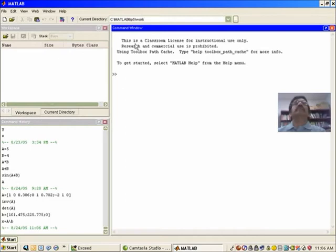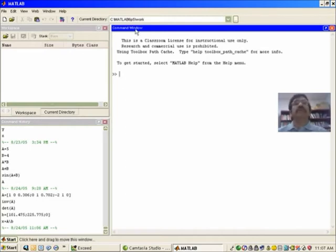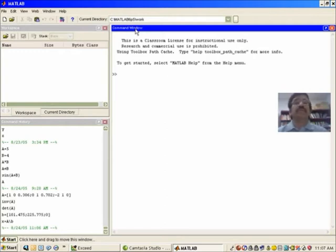The command window is the place where you typically interact with MATLAB, meaning you enter variables, their values, and execute functions and things like that.